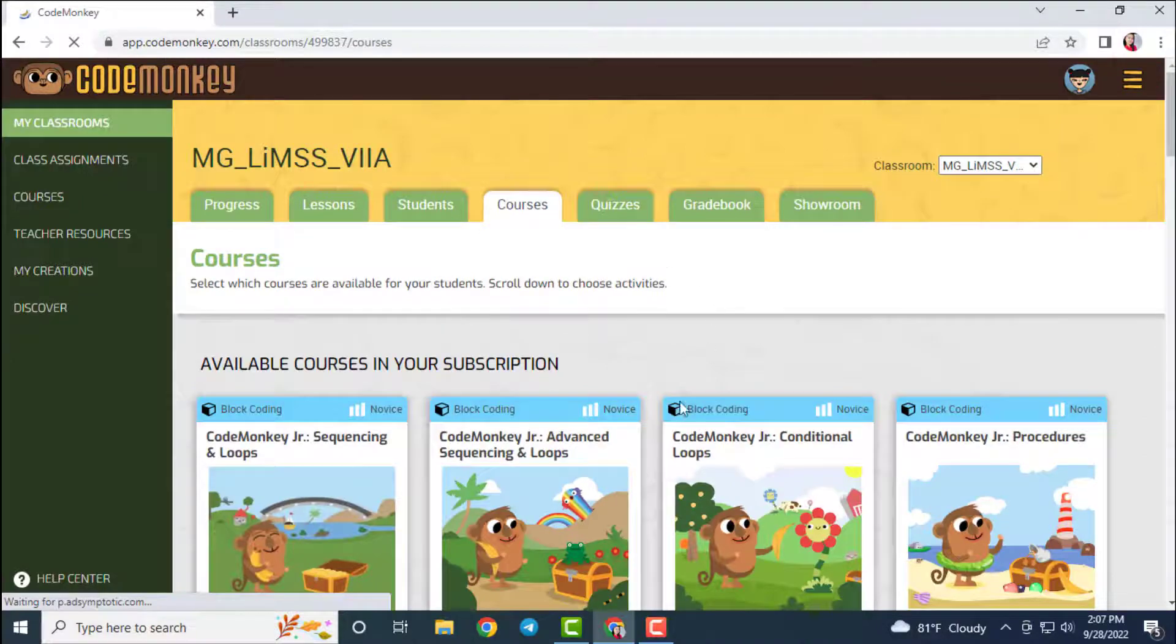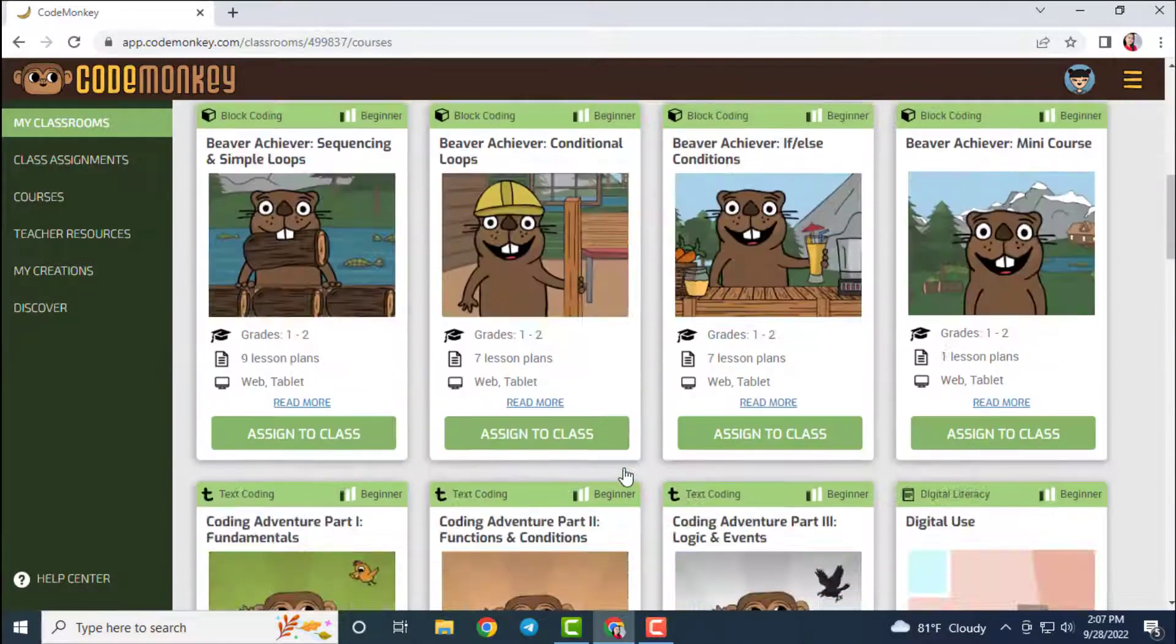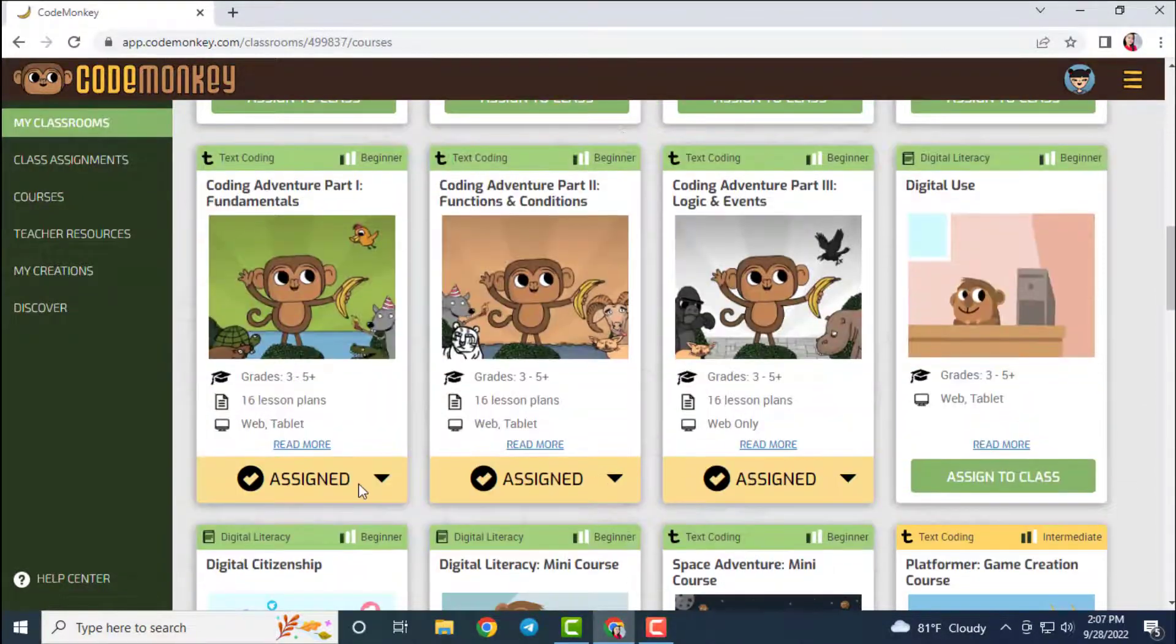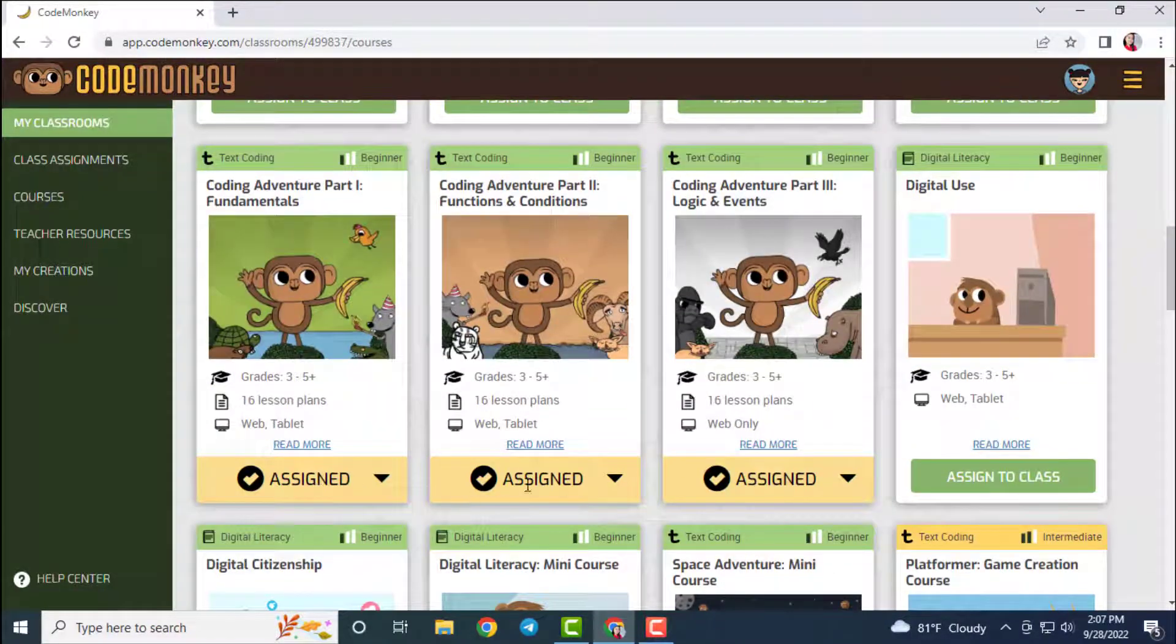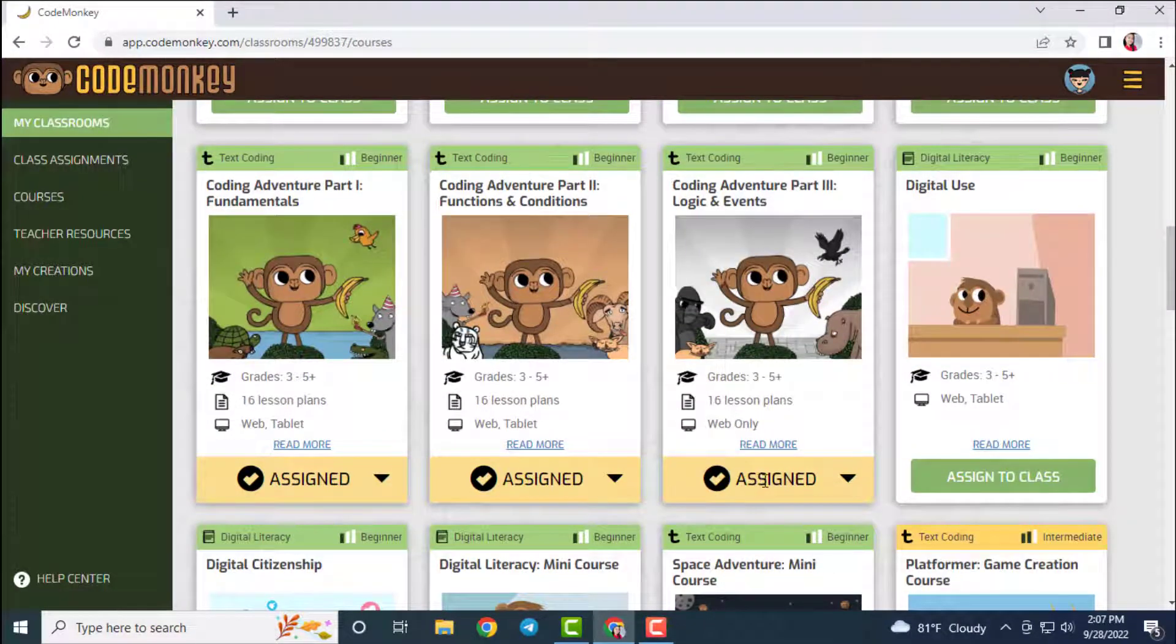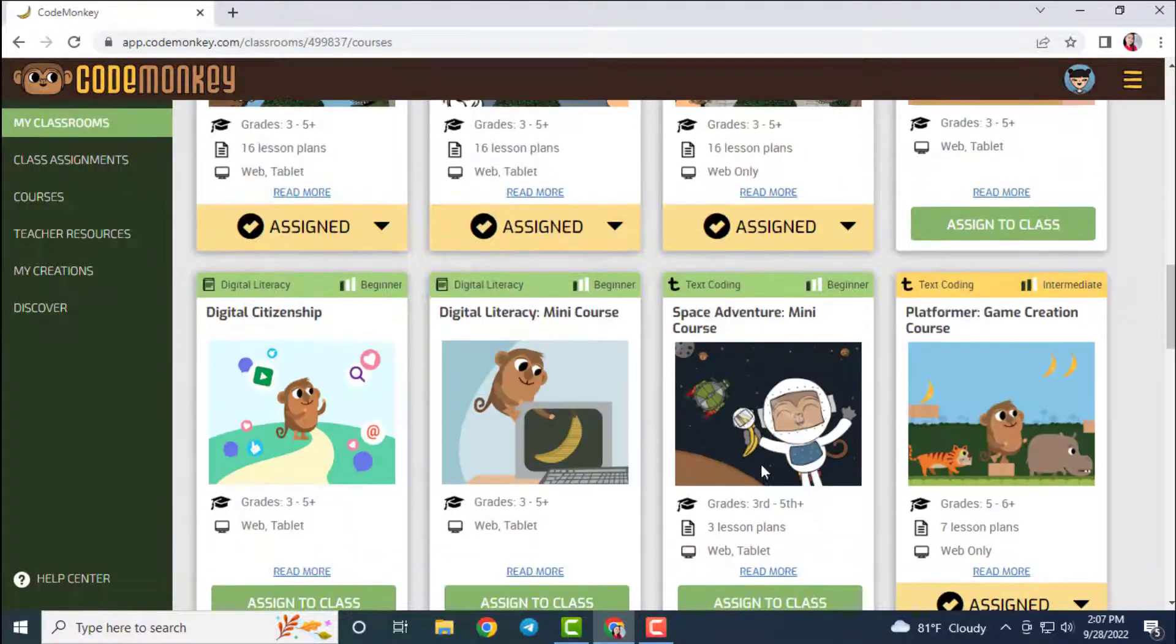There are many coding concepts we can learn from these coding adventure courses, and the programming language used in these courses is CoffeeScript.